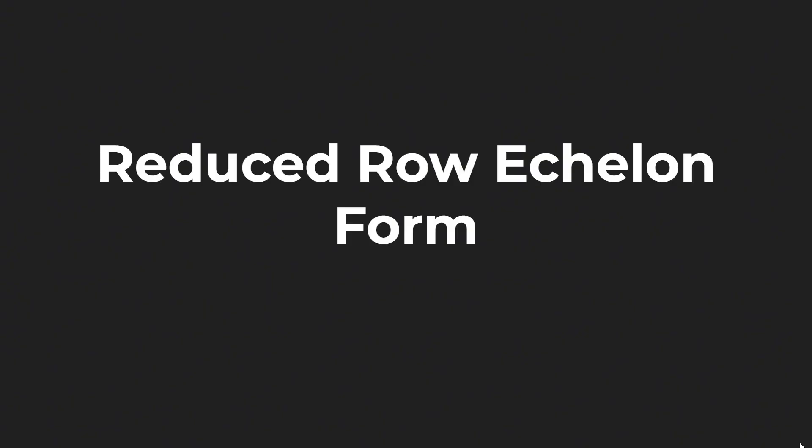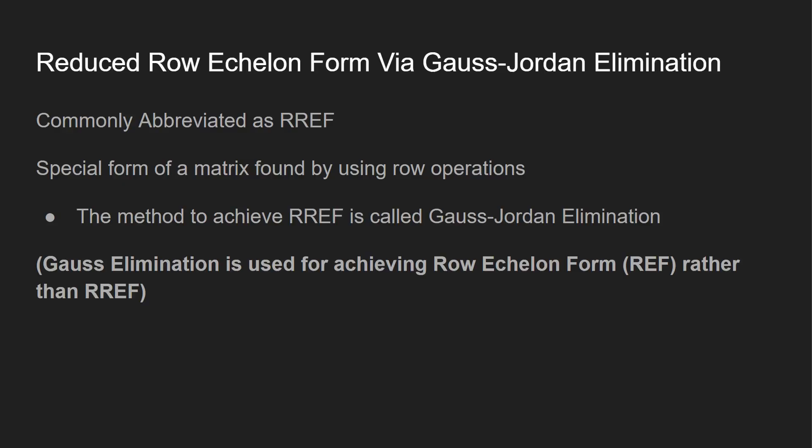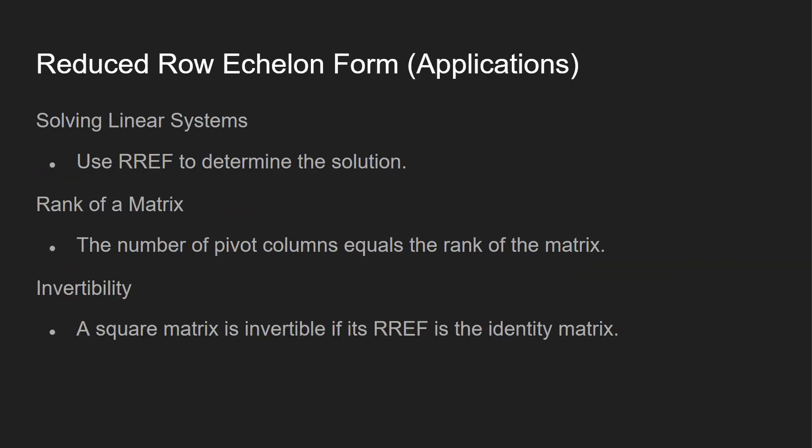Let's take a look at reduced row echelon form, commonly abbreviated as RREF. This is a special form of a matrix found by using row operations. The method to achieve RREF is through Gauss-Jordan elimination, and we'll make another separate video on that for solving equations later. If you're trying to achieve row echelon form, which is REF, you would be using Gauss elimination.